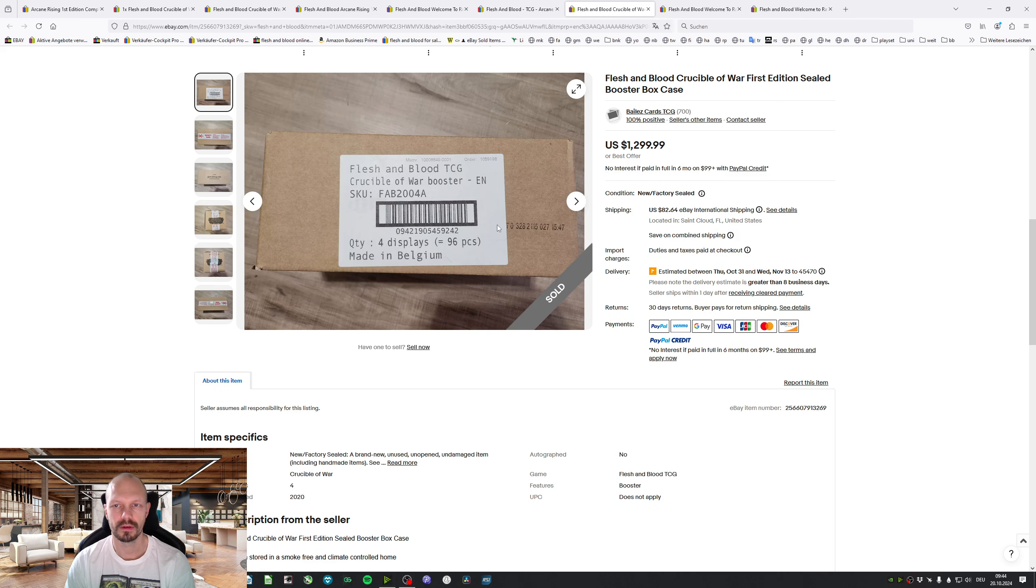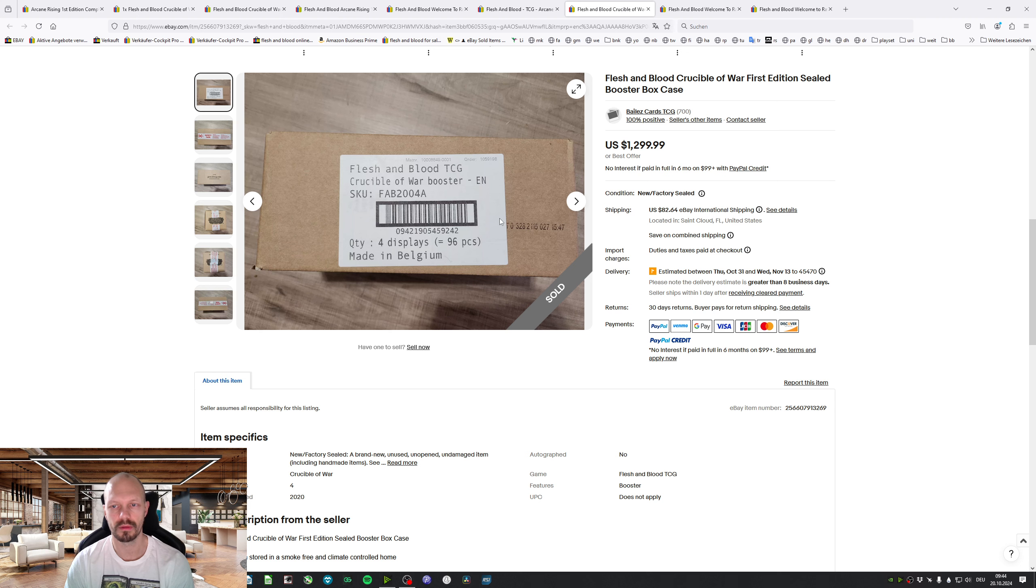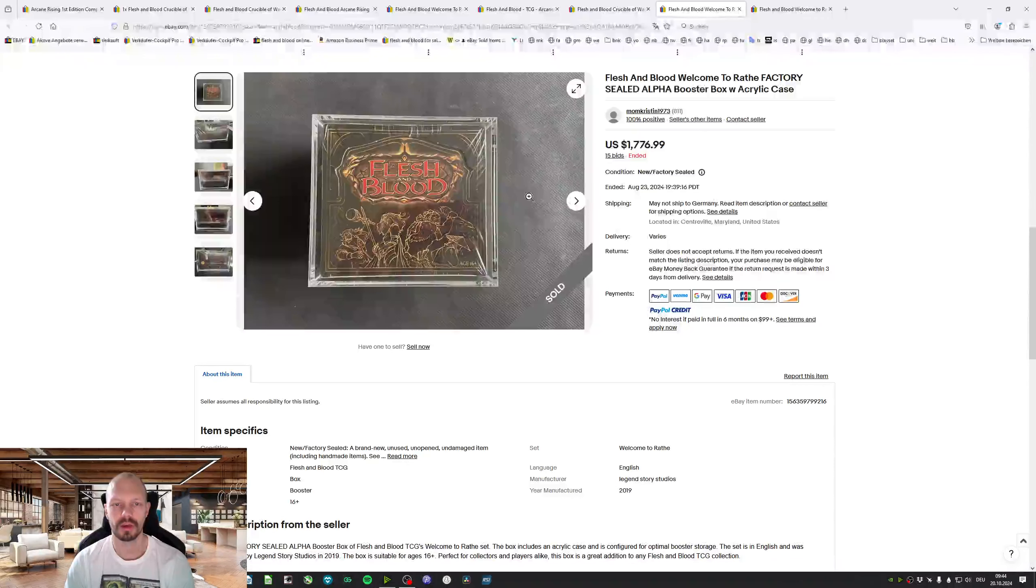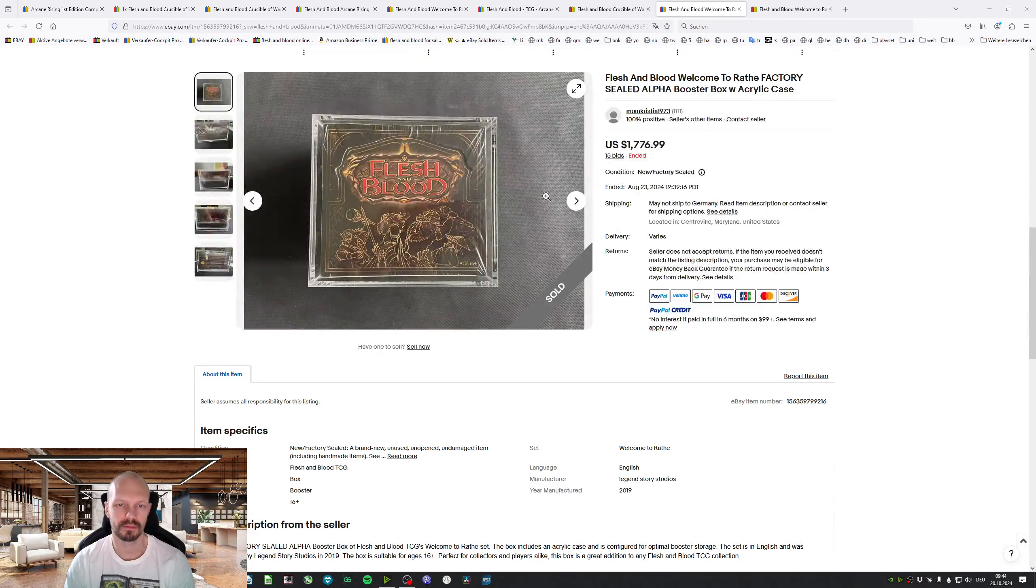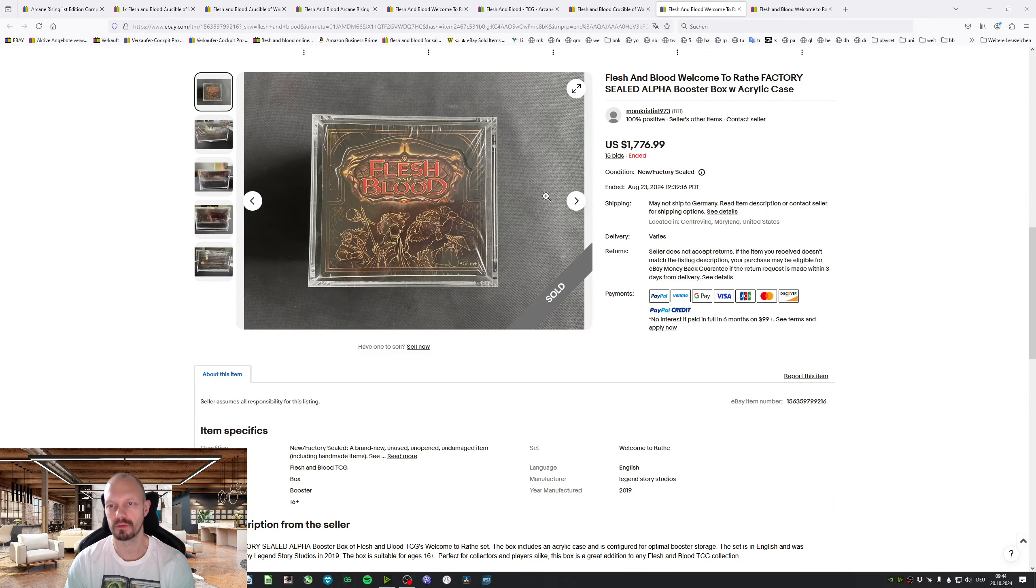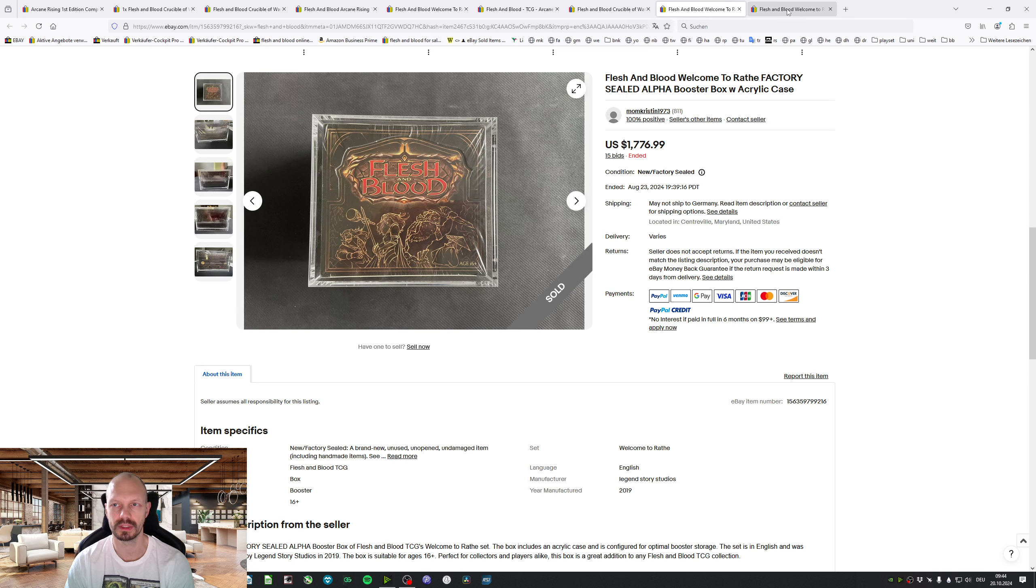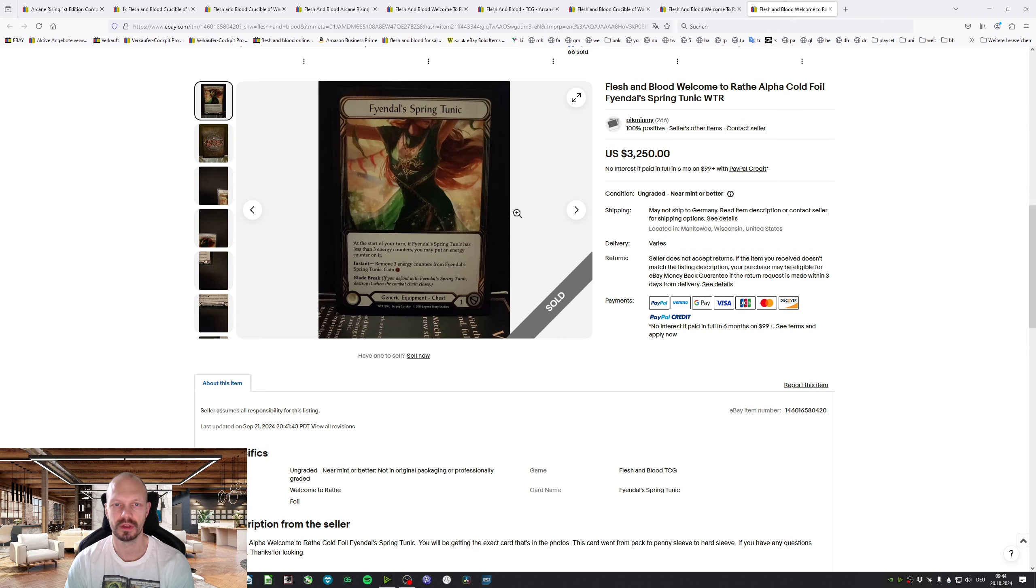Crucible of War 1st Edition $1,300. So that's different. Booster Box, Welcome to Wrath 1st Edition Acrylic Case $1,777.